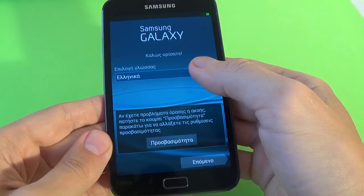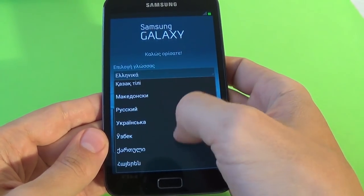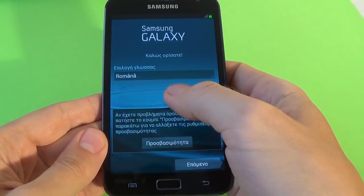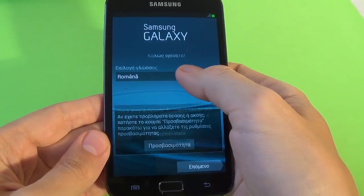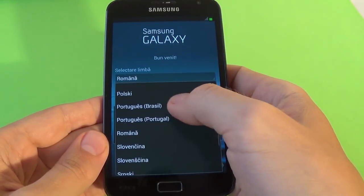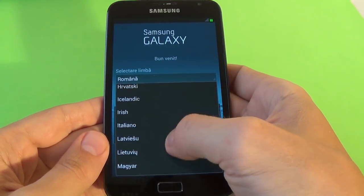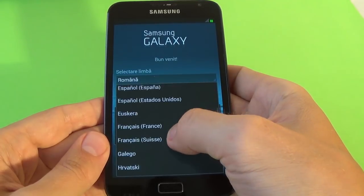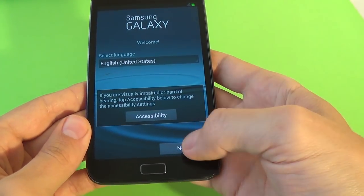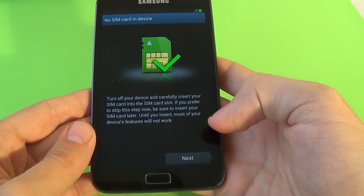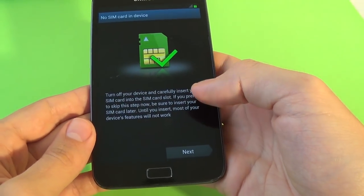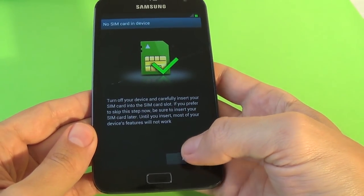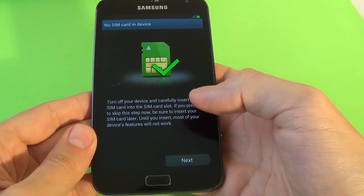Now select your language and click next. No sync card in device, no problem. Click next.